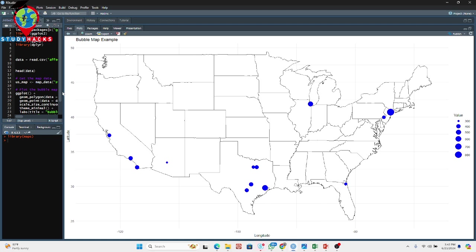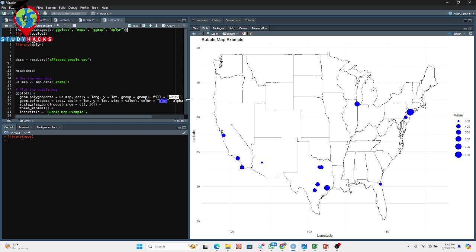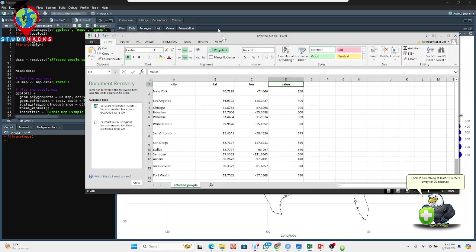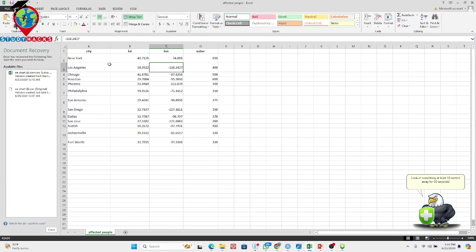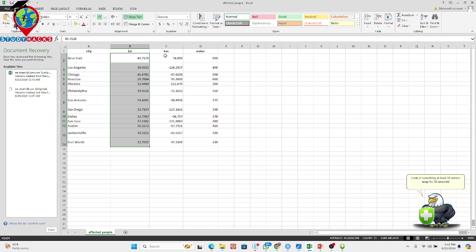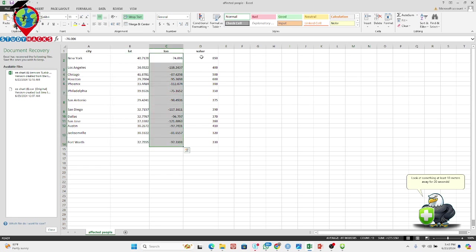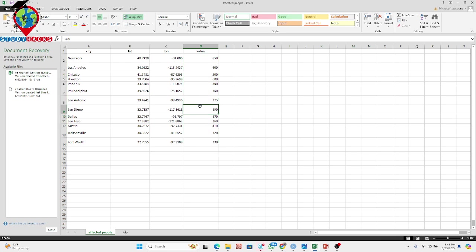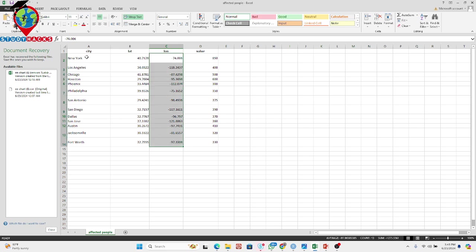Here you can see the map I already created using this dataset. In this dataset, I have several columns: one column shows the city name, another column shows the latitude, another shows the longitude, and then another column shows the value — basically some kind of information. Any kind of information — it can be income, it can be affected population — we can easily visualize on a map. You must have latitude, longitude, city name, and your value information.